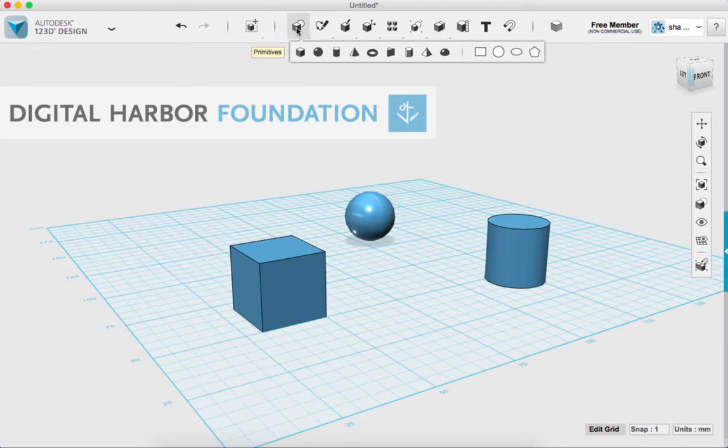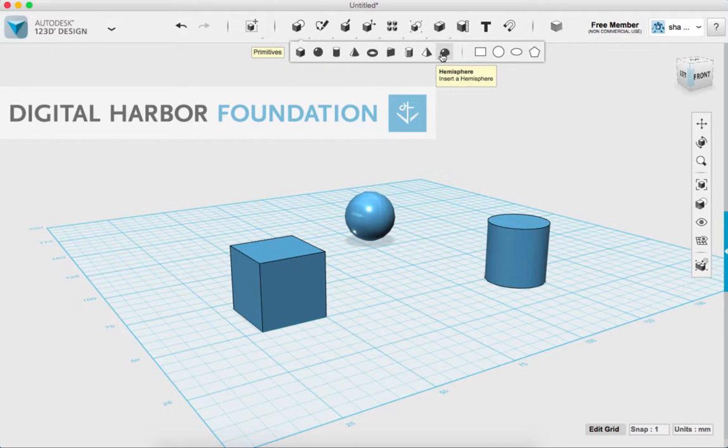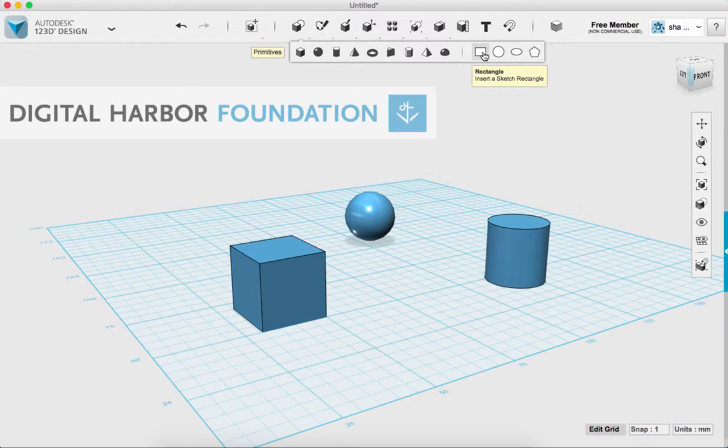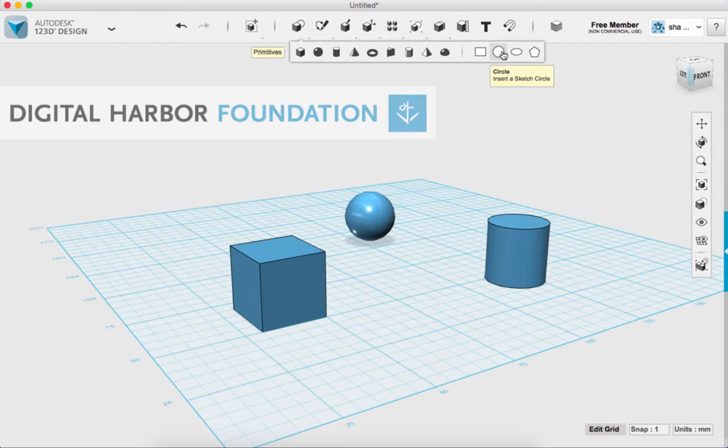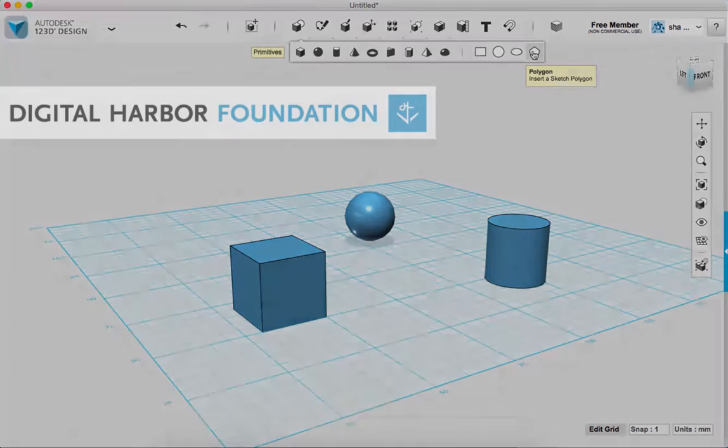So in the primitives menu, you can see that we have all the 3D objects, but then when we get over to the right hand side, we have some sketches. So there's a rectangle sketch, a circle, an ellipse, and a polygon.